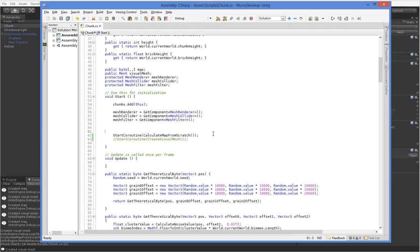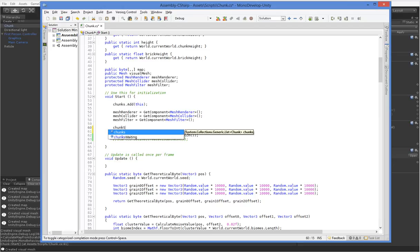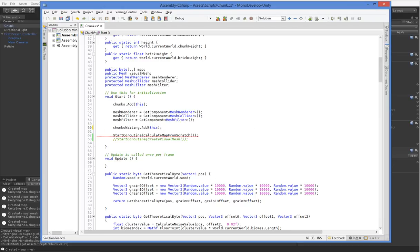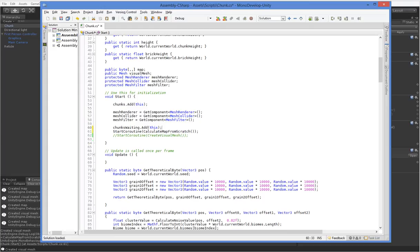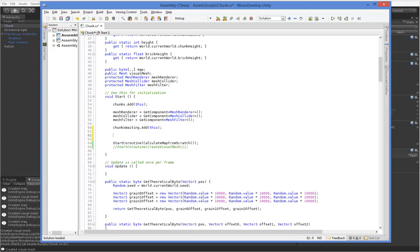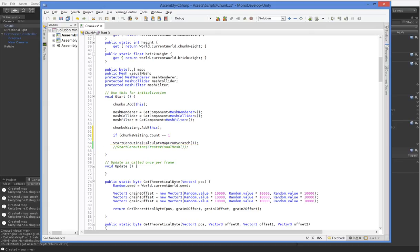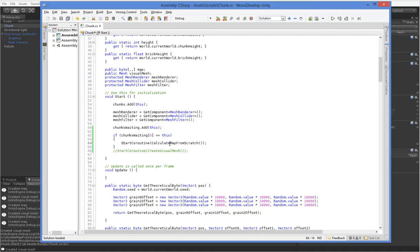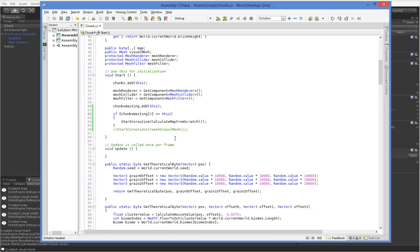So when we start, we say chunks-waiting.add this. And then what we need to do is we need to say if chunks-waiting.count equals 1, or I guess it's probably a little bit better to say if chunks-waiting.count equals this, then go ahead and do that. So that means that basically we only calculate this when we are the first thing on the list. Of course, that means that we'll only calculate the very first chunk, because that's the only chunk that's ever going to be the first on the list, because we add ourselves to the chunk, and then we're the first on the list, and all the other ones come behind us, and we're not clearing ourselves out.